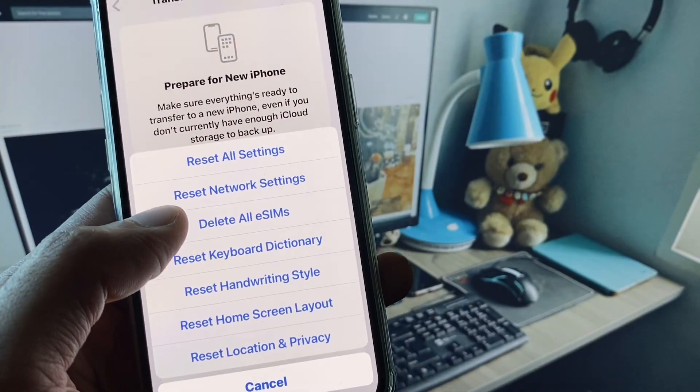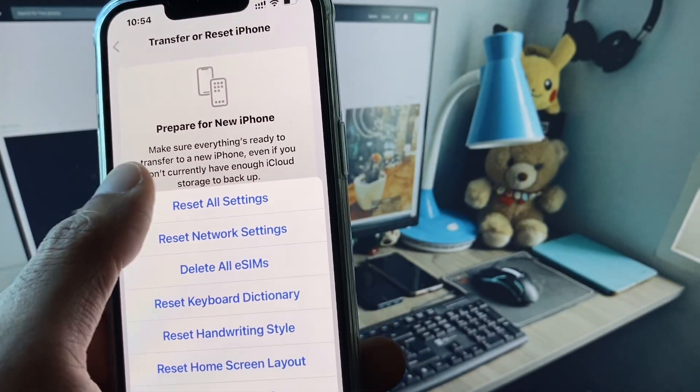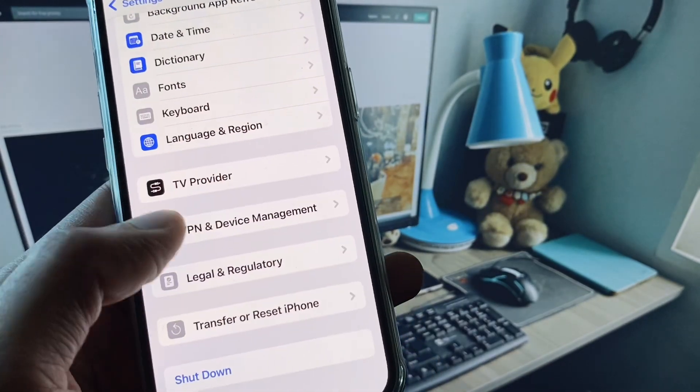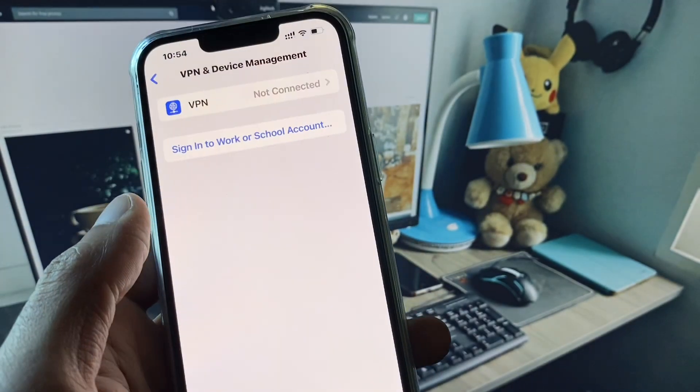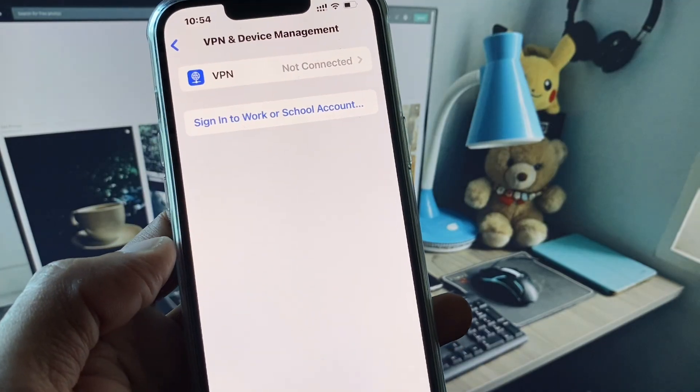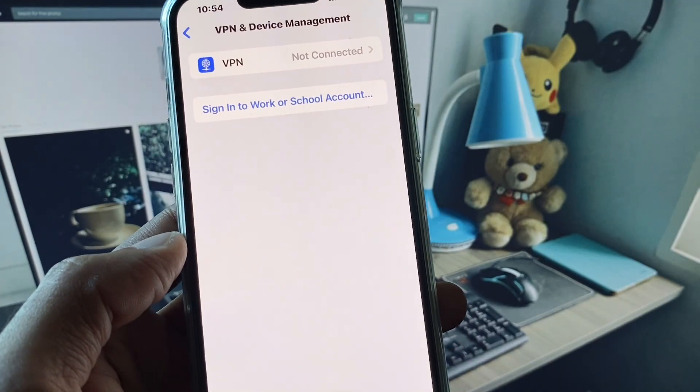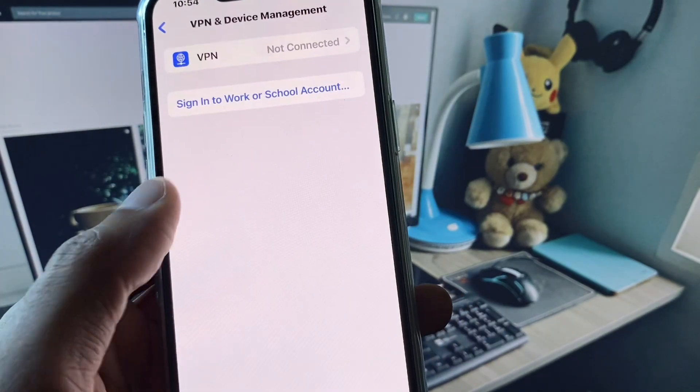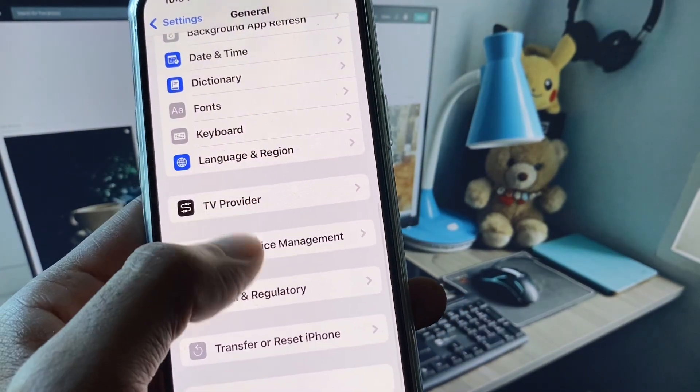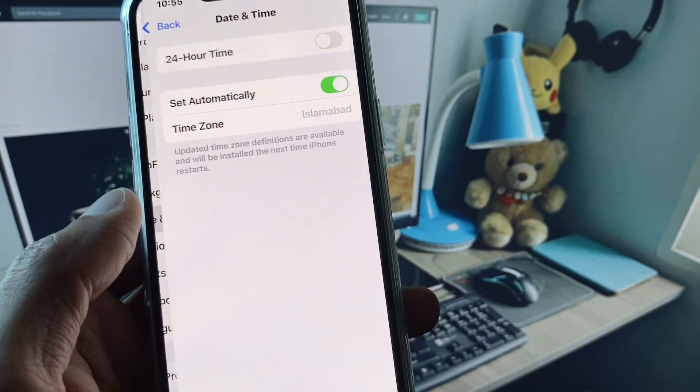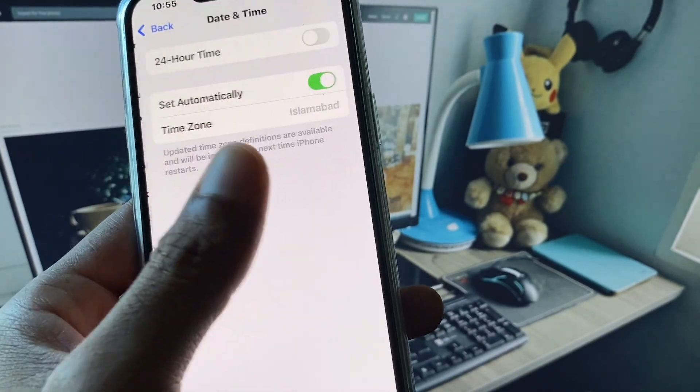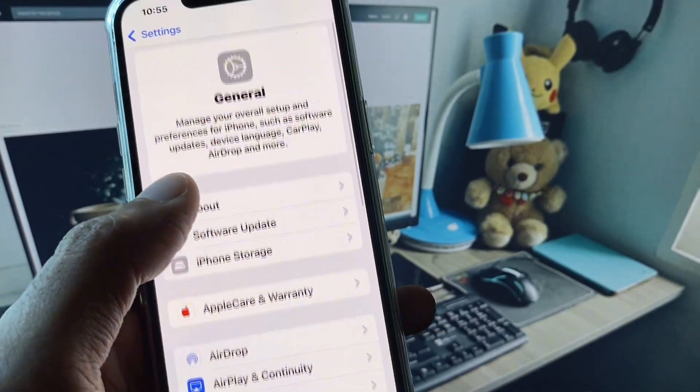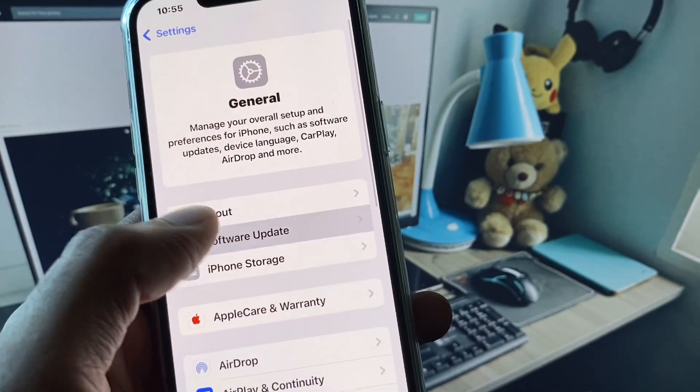After this, go back and check your VPN connection. If you have connected any VPN, you need to disconnect your VPN. Now you need to go back and set your date and time to automatically. After this, check for software update.